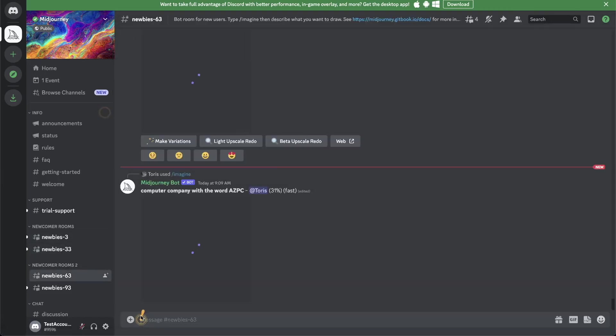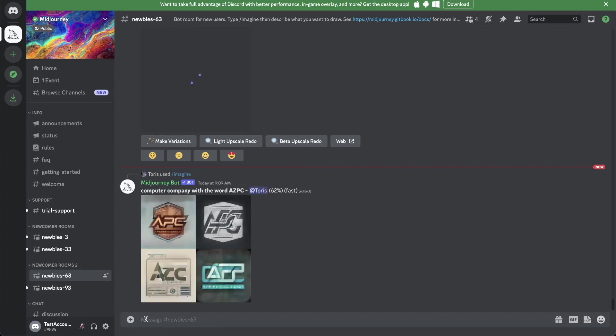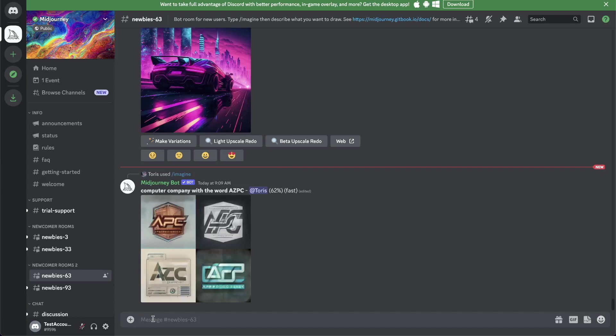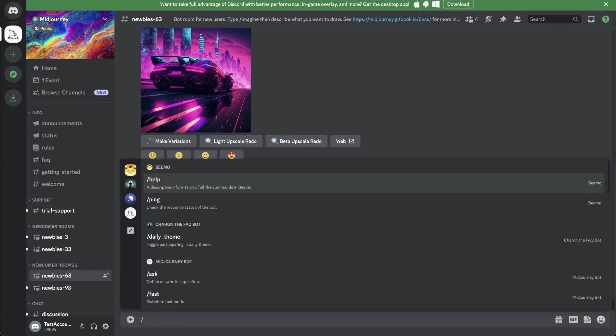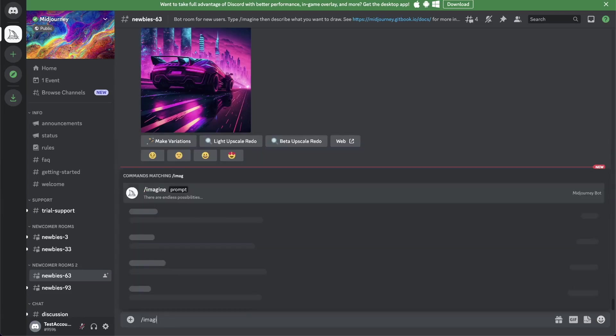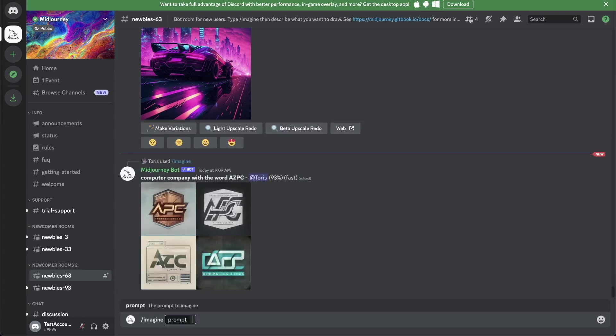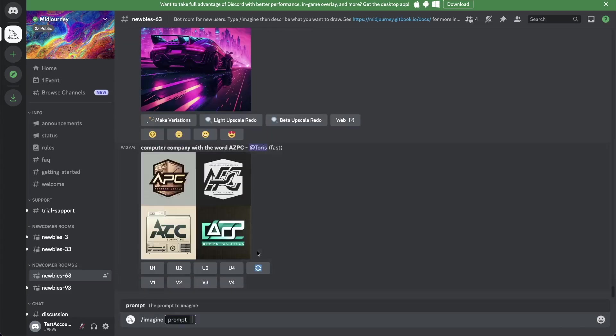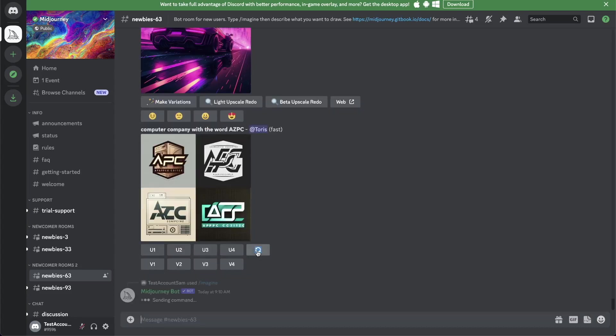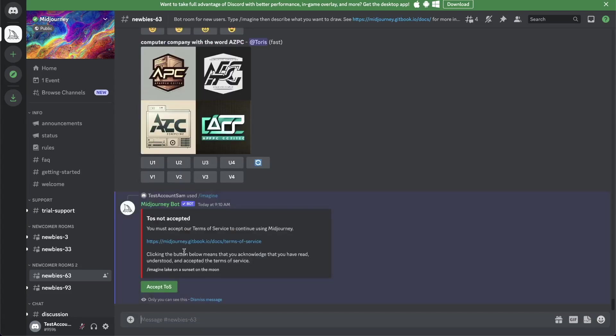How it actually works is you're going to write here in that field as forward slash imagine. So imagine, and then you have your prompt. You can write whatever you want. Let's do lake on sunset on the moon, and let's see what our Midjourney bot does.